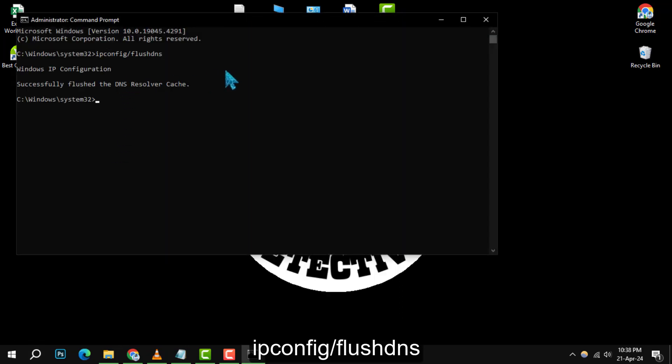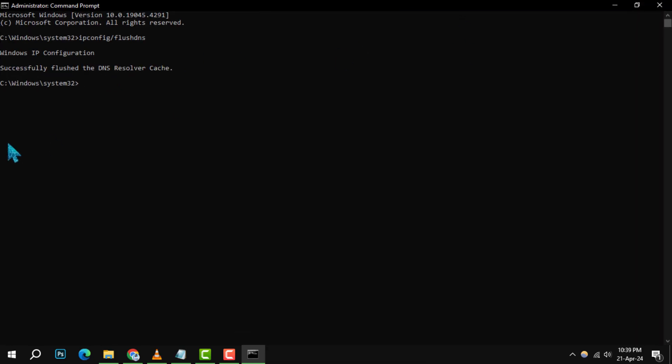Executing this command will flush all the DNS entries, ensuring that no one can trace back the websites you visited, even from incognito mode.